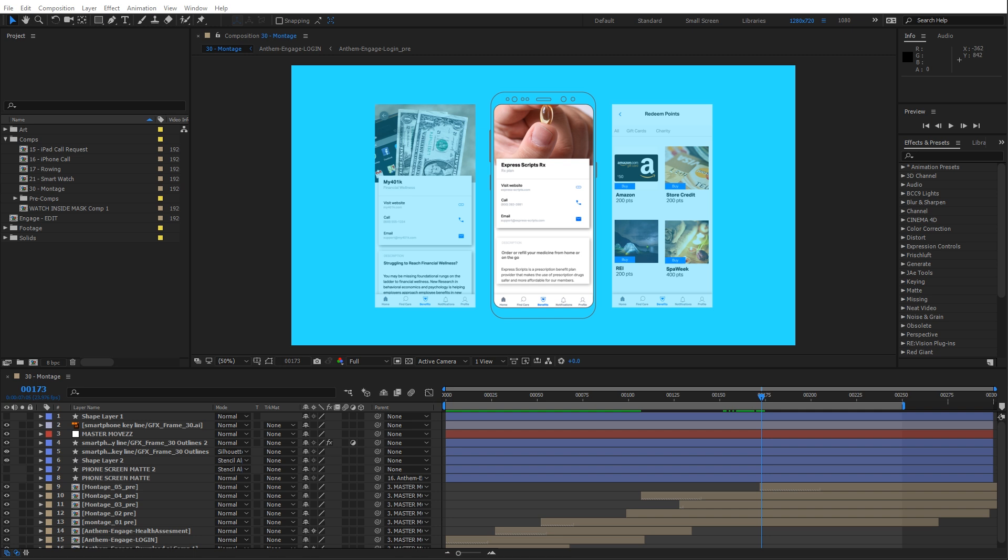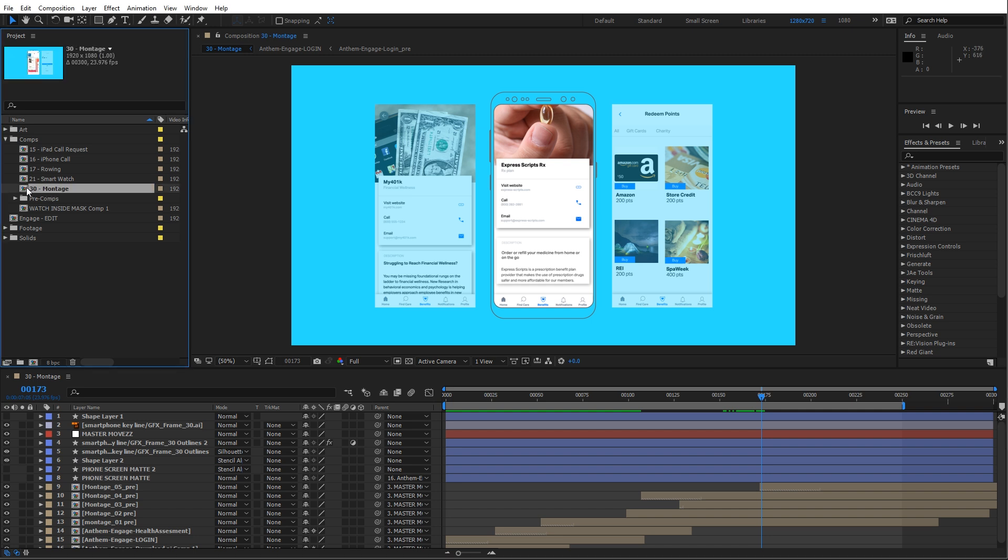What I'd like to do ideally is to take a master composition and be able to select all the related footage items for it, so all my pre-comps, all my Illustrator files.